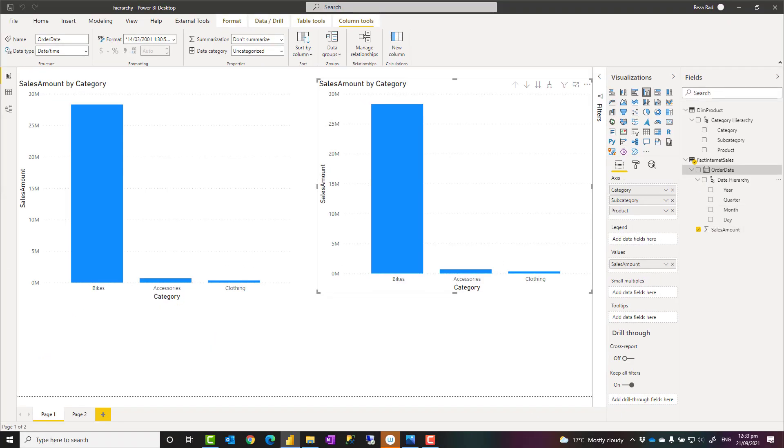I hope this video helped you in your Power BI report requirements. If you have any questions, feel free to put it in the comments below. If you like this video, go ahead and subscribe to our YouTube channel. We have weekly videos on Power BI. Thank you.